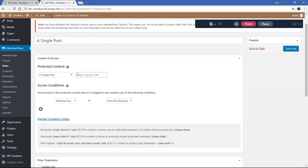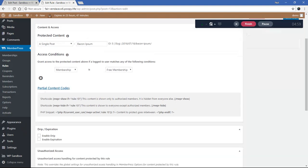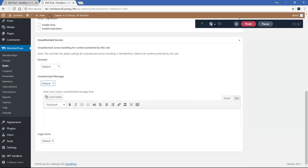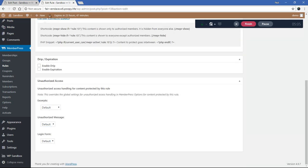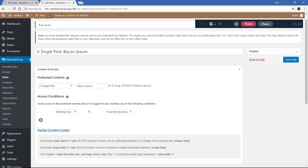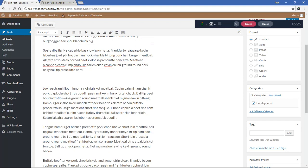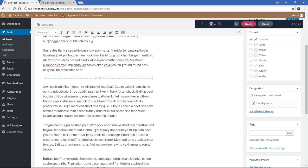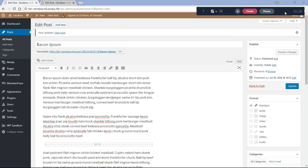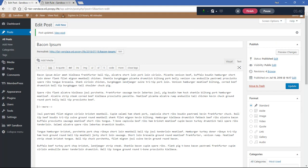The next method is the More Tag. Everything above the More tag is visible to everyone; everything below it will be hidden from unauthorized visitors. I'm going to edit my post, create a new line, and insert the More tag. This is a tag WordPress natively supports — if you look at the text mode, it just inserts a small HTML comment called 'more'.